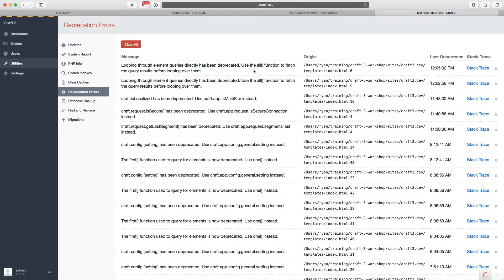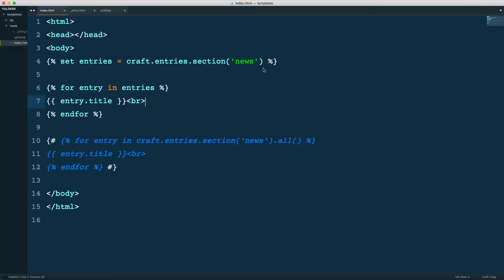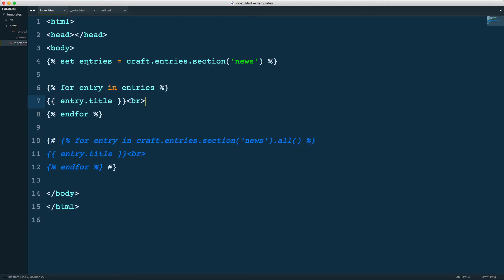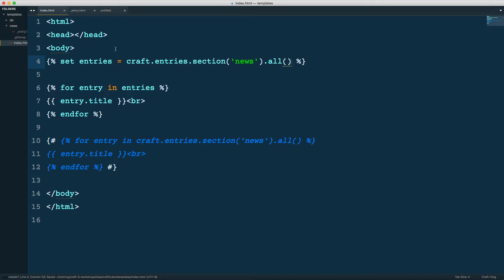Now let's go to our deprecation errors. We got the same thing again. We are not using .all. So even though you might think, well I'm setting entries variable and it looks like I'm querying for that data, but I'm not. This is still an element query. I haven't executed it yet. And I need to execute it with .all.